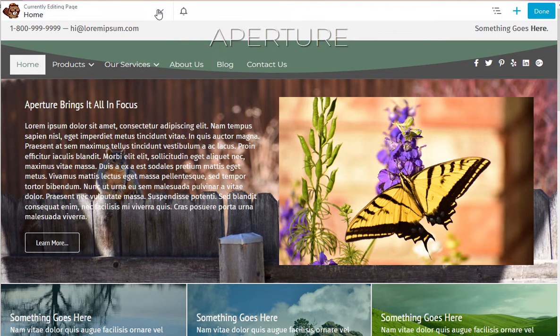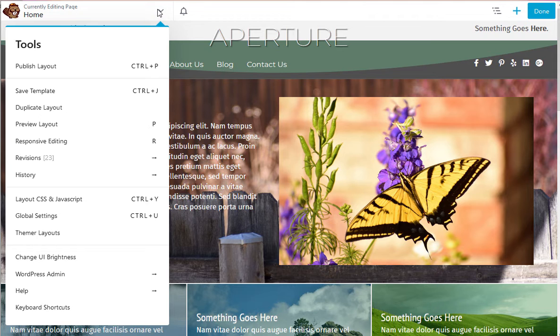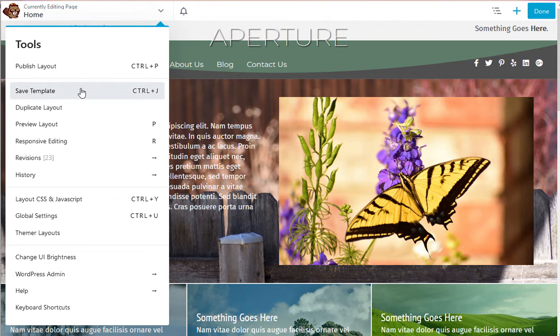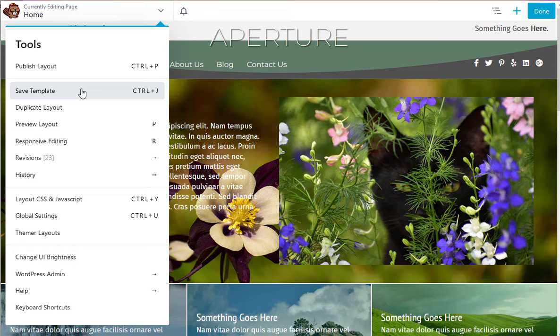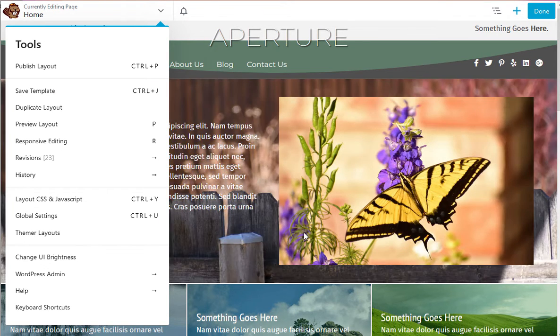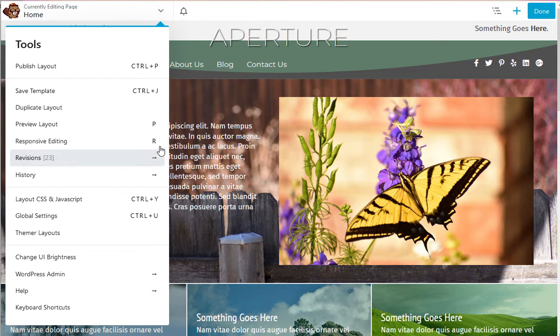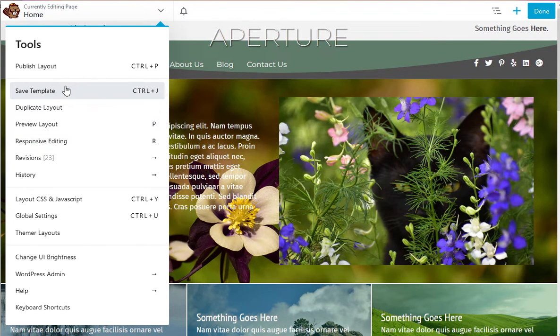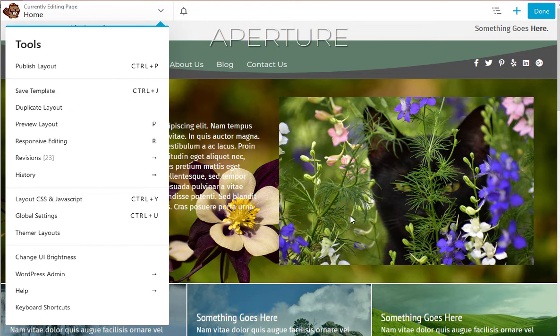Another way is to open the tools menu for Beaver Builder and choose Save Template. When you do that, it creates a copy of the body of the page—not the header or footer—but everything you've done: all the layouts, any effects you've assigned, everything. It keeps a copy in the templates area of your website.